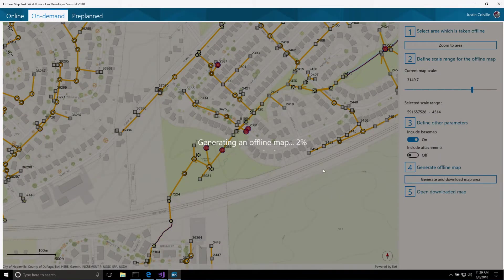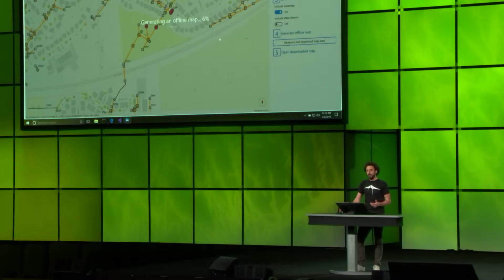As this runs, it's looking at all the layers in our map. It's making requests to sync-enabled feature services to generate mobile geodatabases. It's calling export tiles for raster and vector tile services. And when the data is generated, it's downloaded along with the map and any other metadata needed to use it offline.